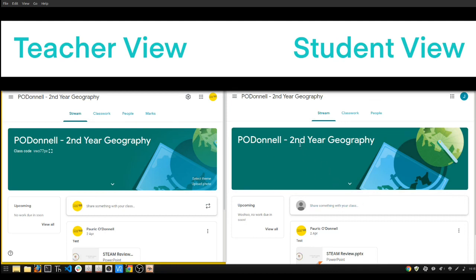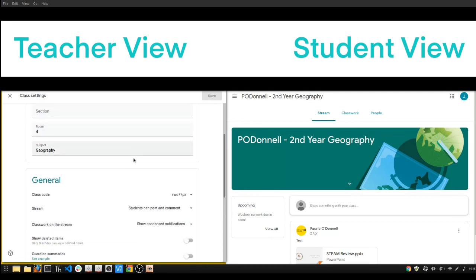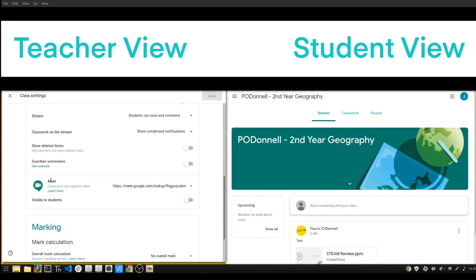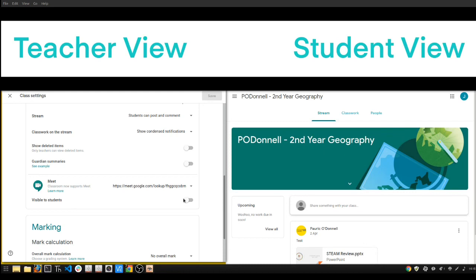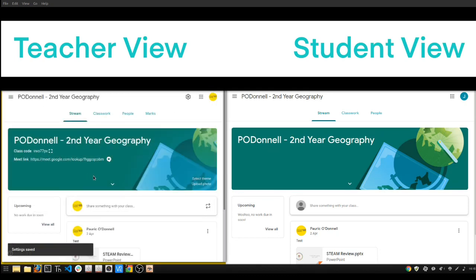On the teacher view, I'm going to go into my classroom settings and scroll down until I find the new Meet option. It gives you an automatically generated code, which I can change by resetting it. Otherwise, I'm going to click the box to make it visible to students.